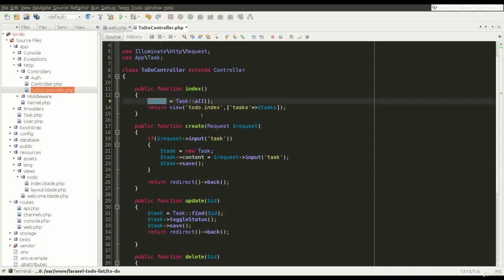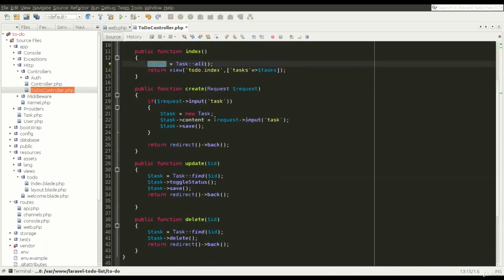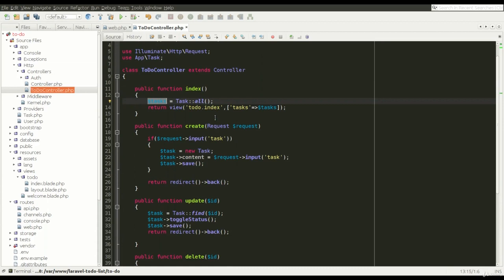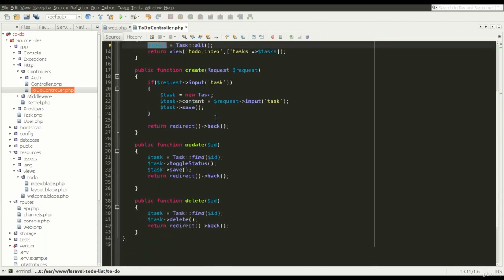This is MVC in short. In the next lesson I will prepare a foreach loop to list all tasks.